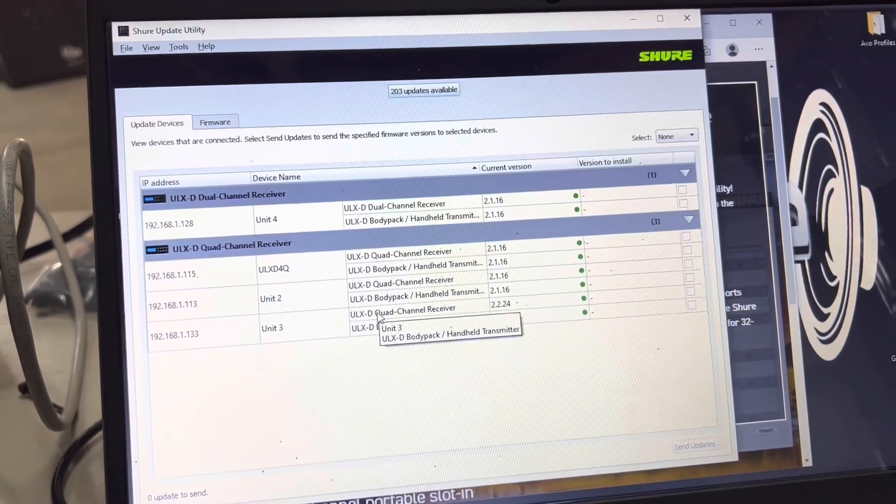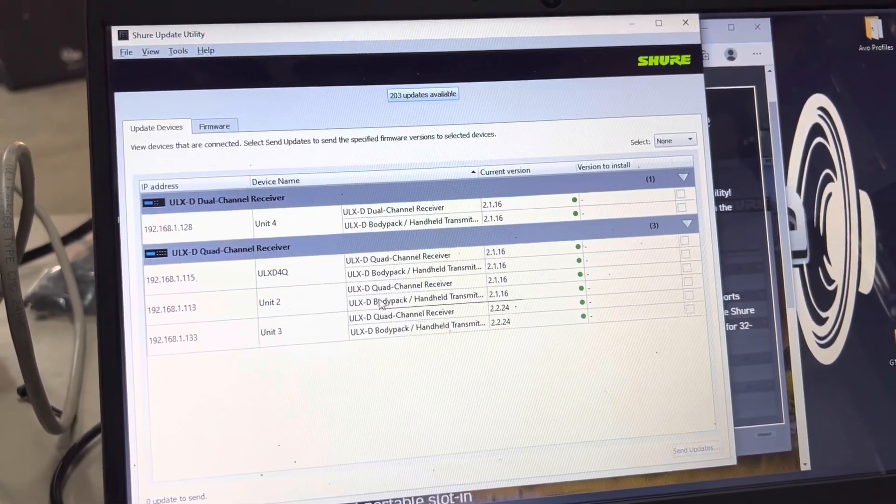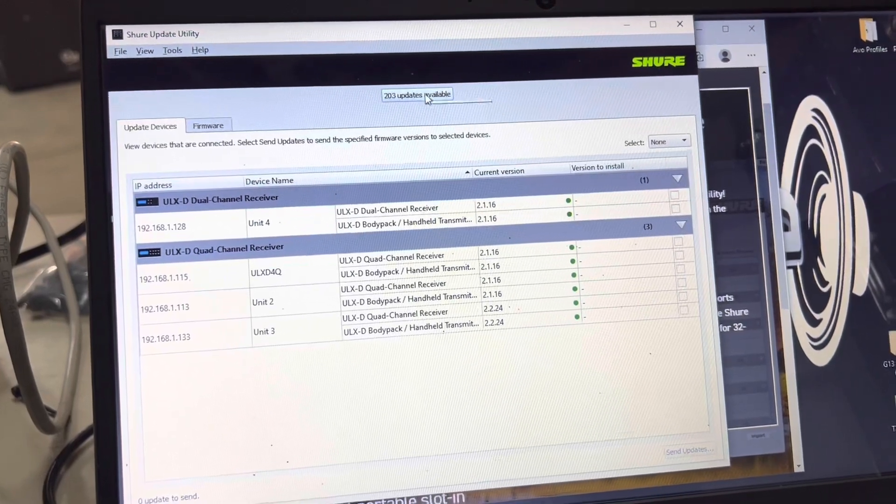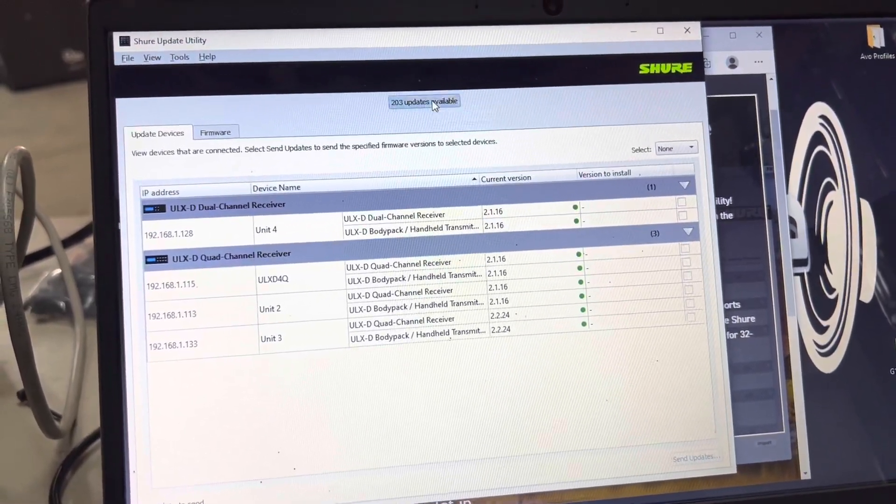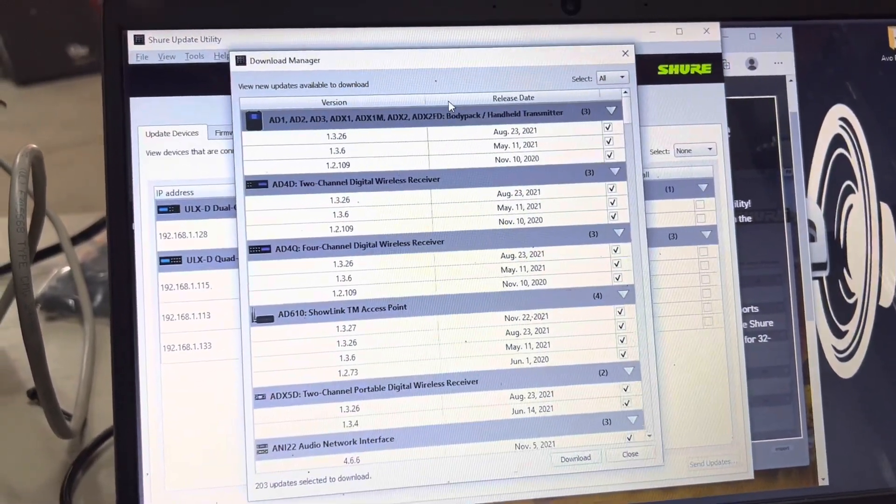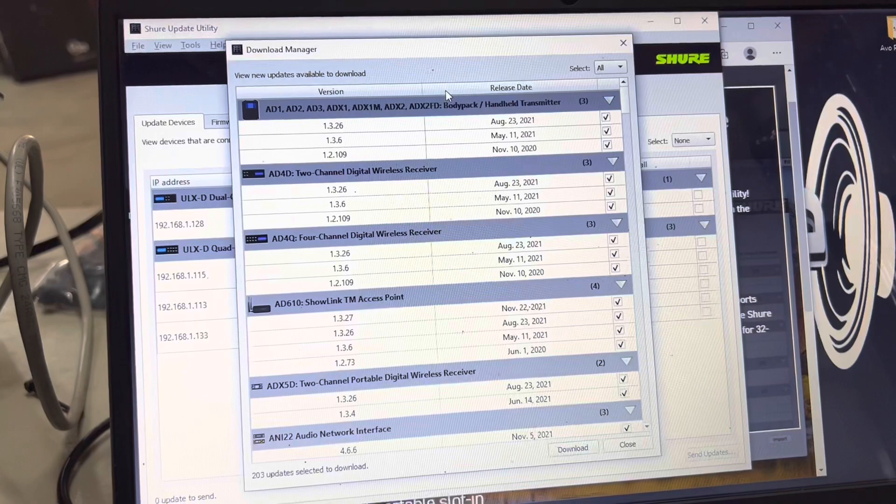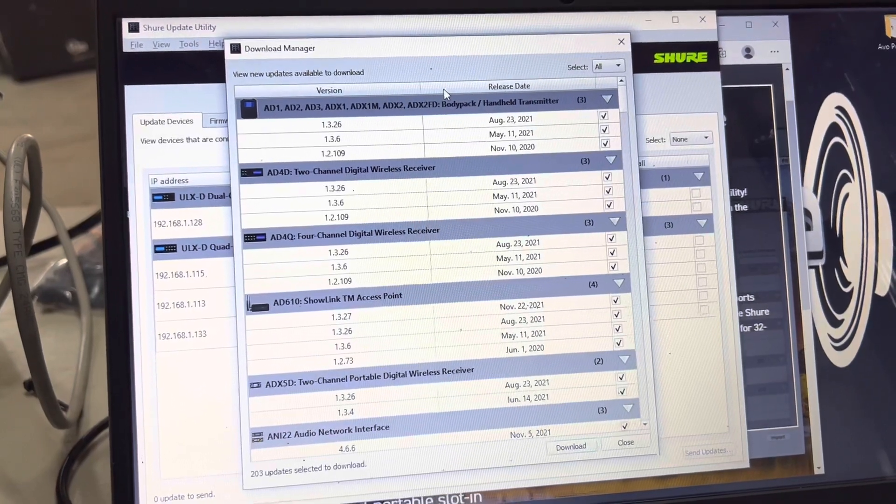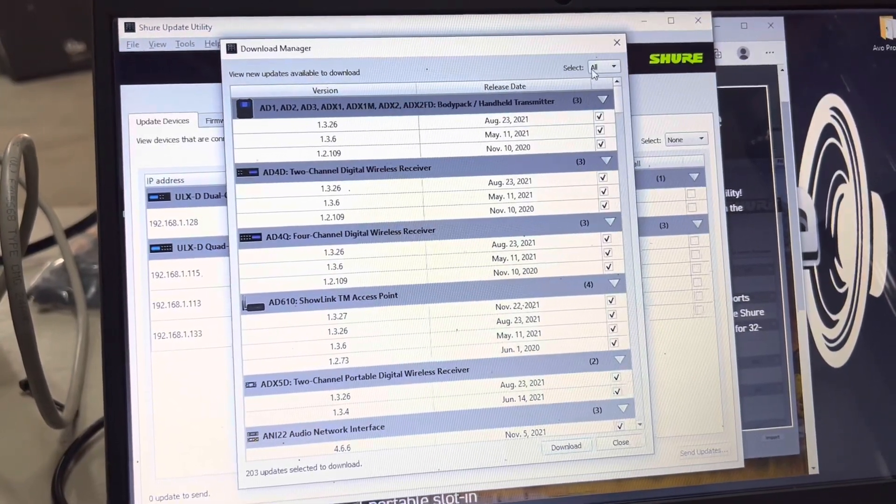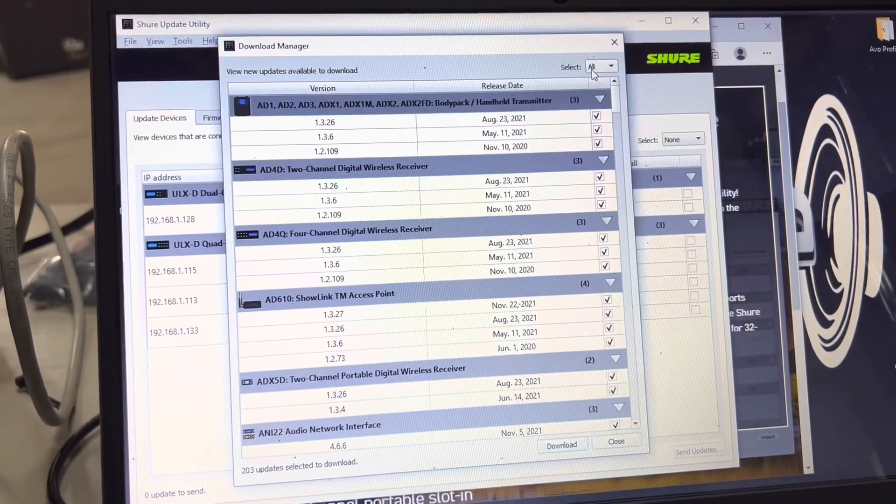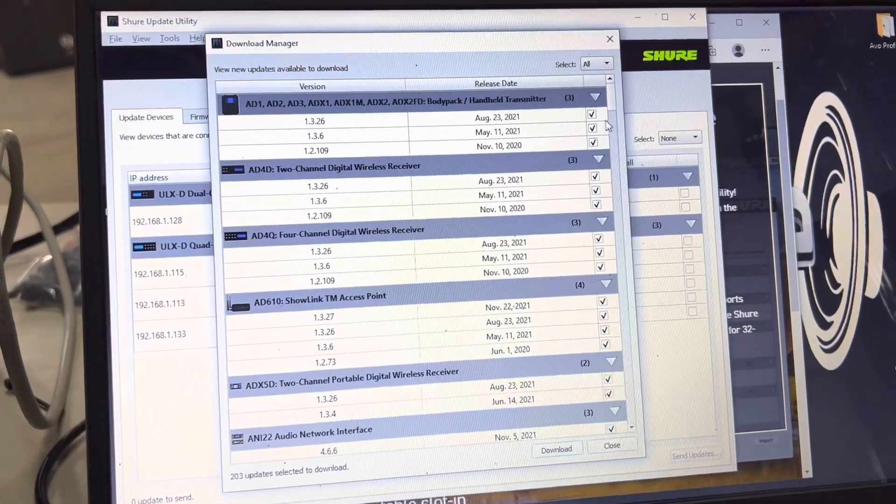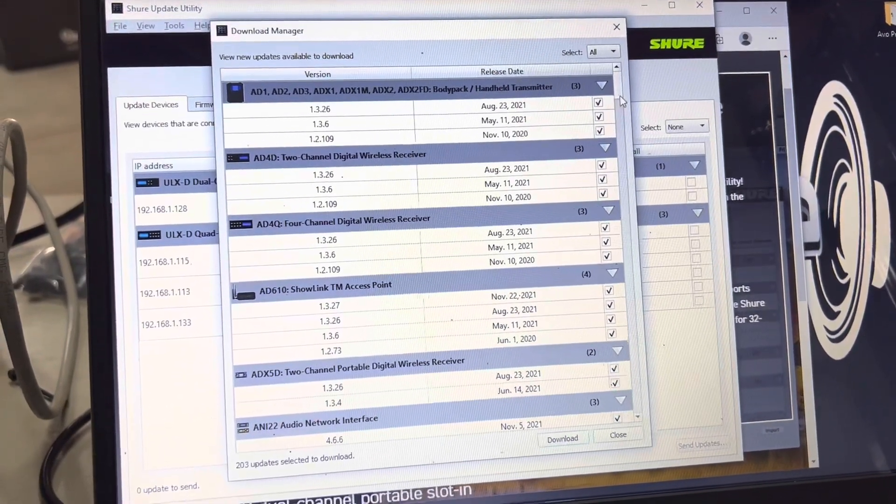The next thing we're going to go to is our updates that are available, and we will try to just fix the firmware on the three quads and fix that one individually. There are all sorts of updates that we do not need here. A lot of these are on devices that we don't even have.